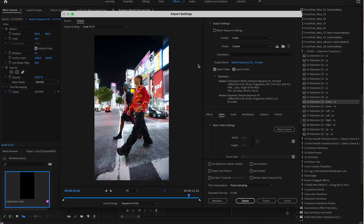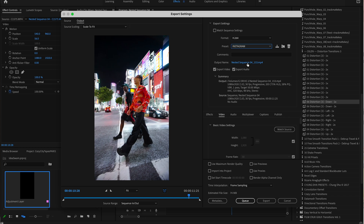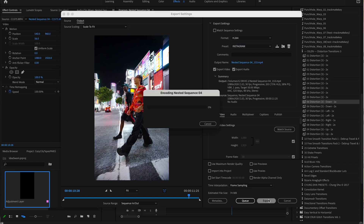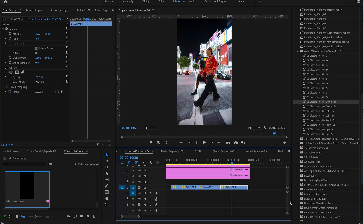Finally, coming in at number five is a custom export preset that I've built for Instagram specifically. You can use it for Instagram Stories and also Instagram Reels. I've been using these export settings for a long time — they allow me to export the highest quality video possible to Instagram without compression, making sure you have the highest quality content on your Stories and Reels.